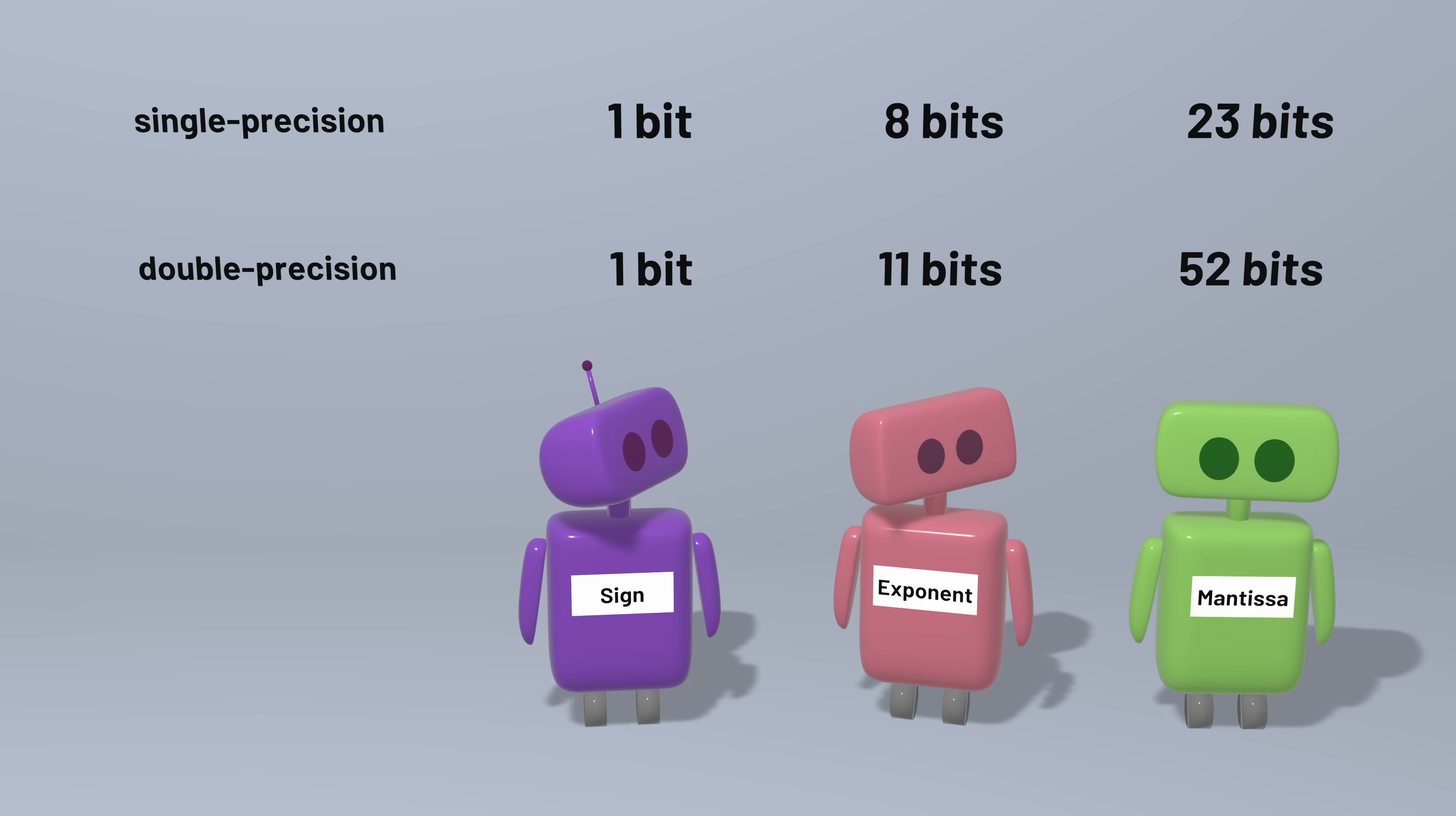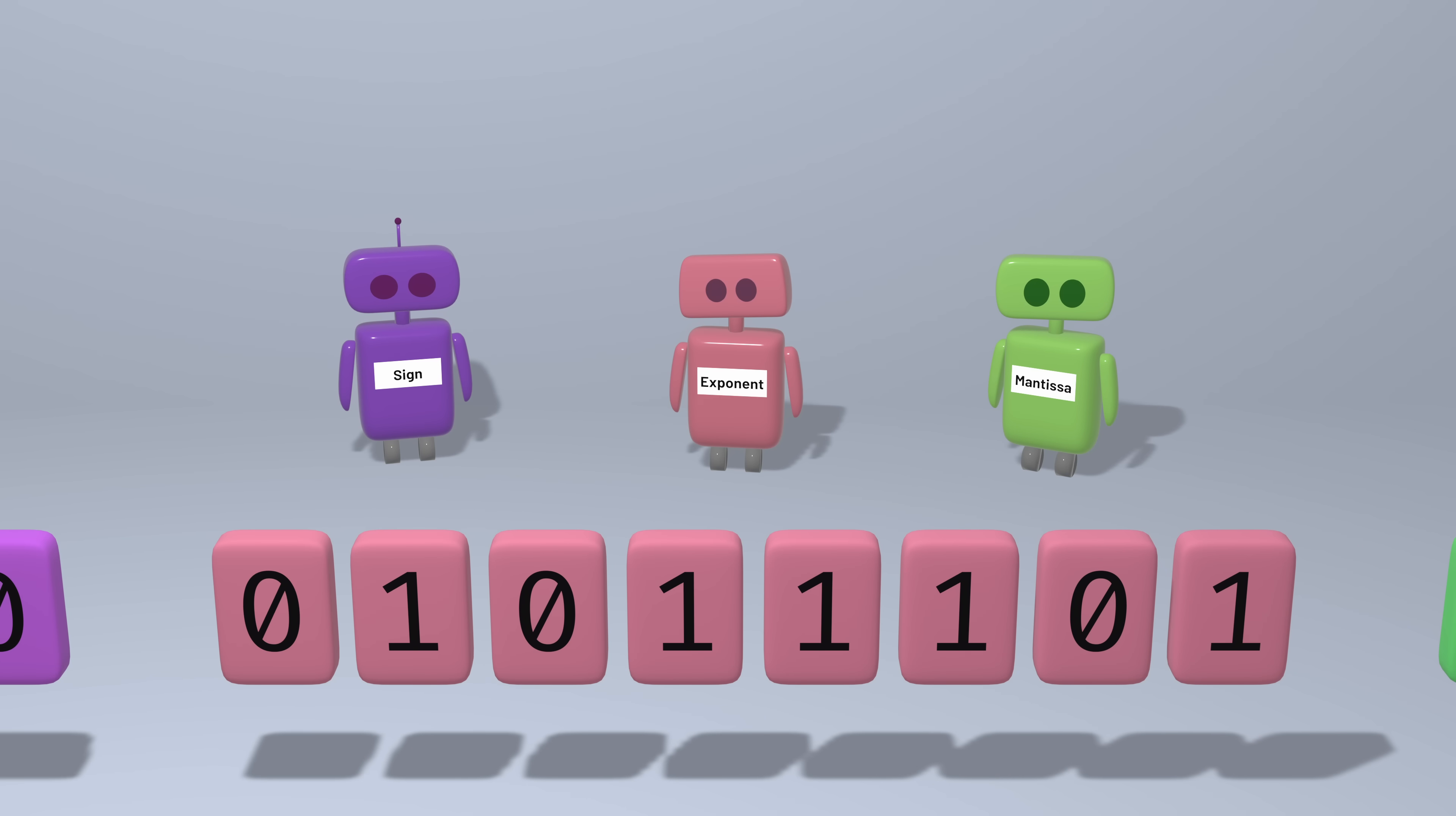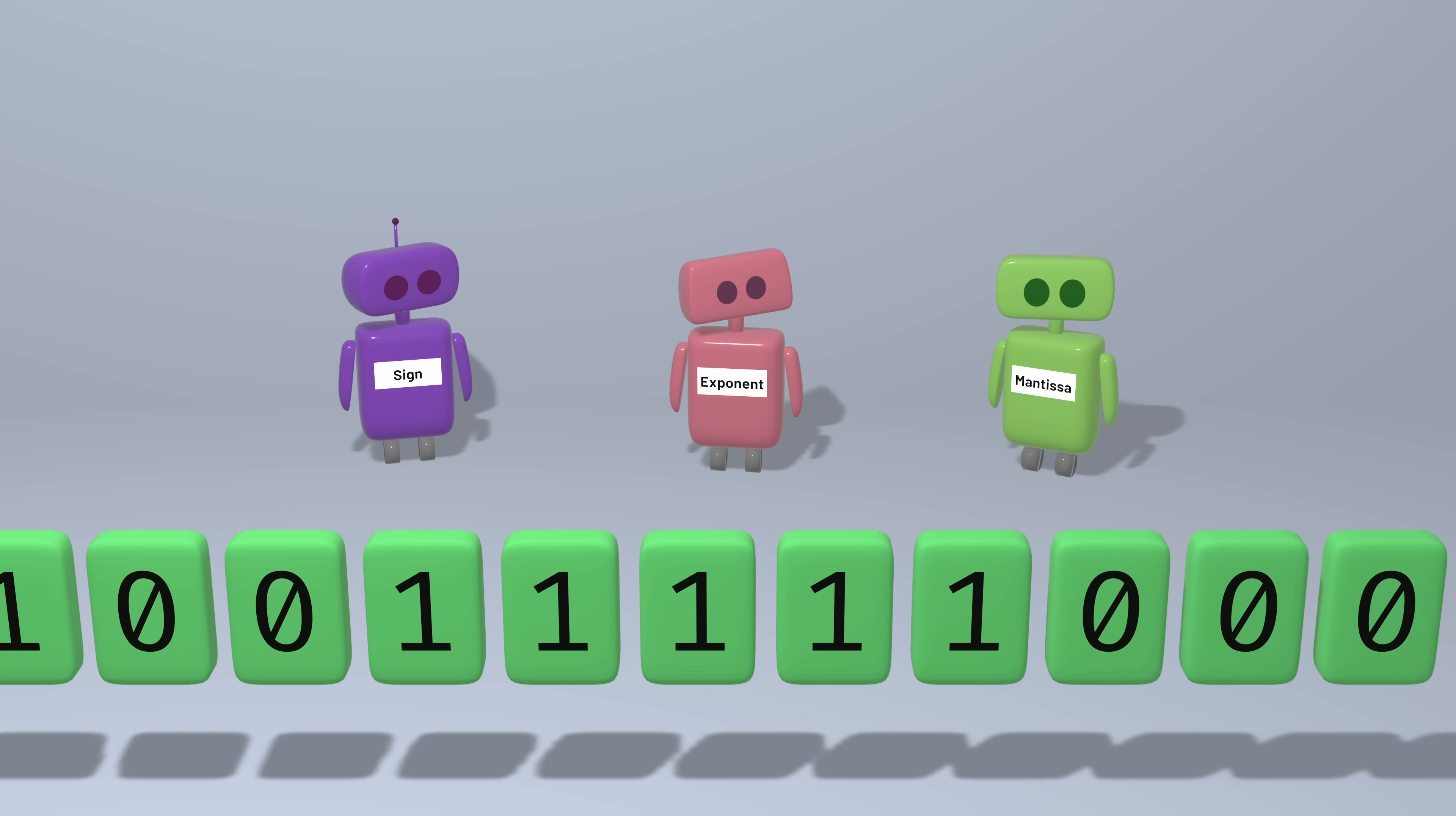So that's how computers store floating-point numbers. We have a sign bit to determine if the number is positive or negative, an exponent that tells us how big or small the number is, and a mantissa that lets us specify a number's value, up to a particular precision.